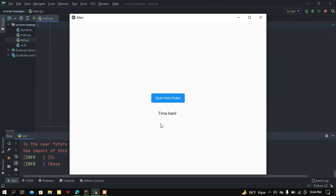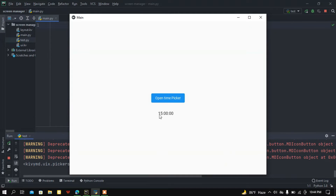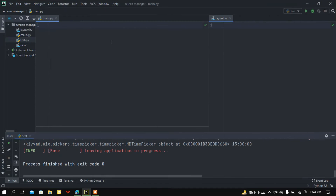What is up people, how's it going? Back again with another video. In this video I am going to show you how you can use MDTimePicker using Python's Kivy and KivyMD. Let me show you the demo. If I click this 'Open Time Picker' button here, we can find a beautiful time picker dialog. Let's select 3 PM and click the OK button — we get this time.